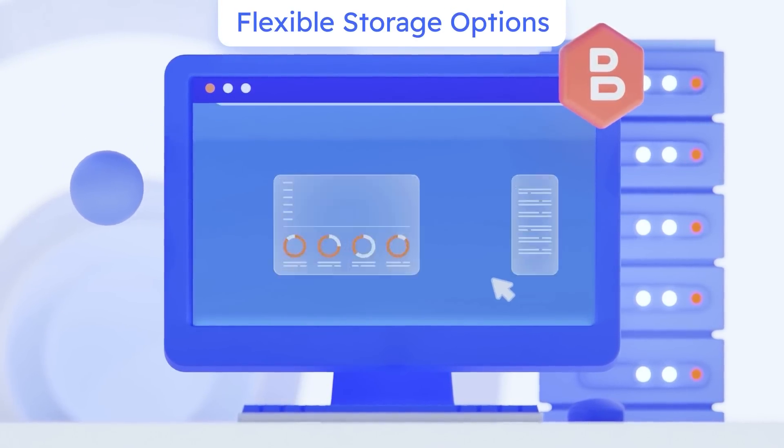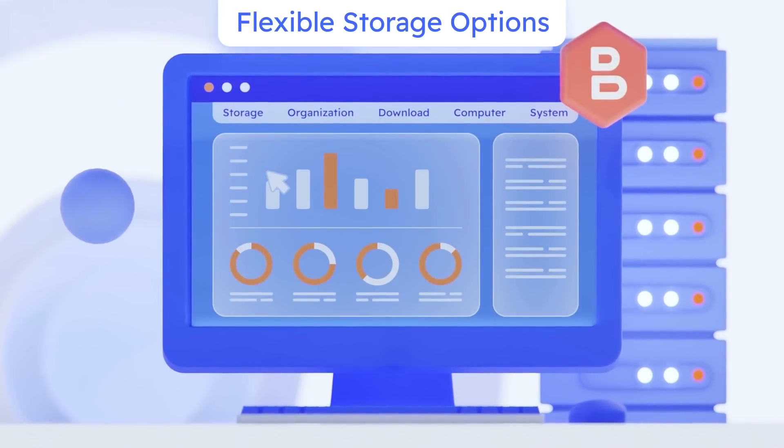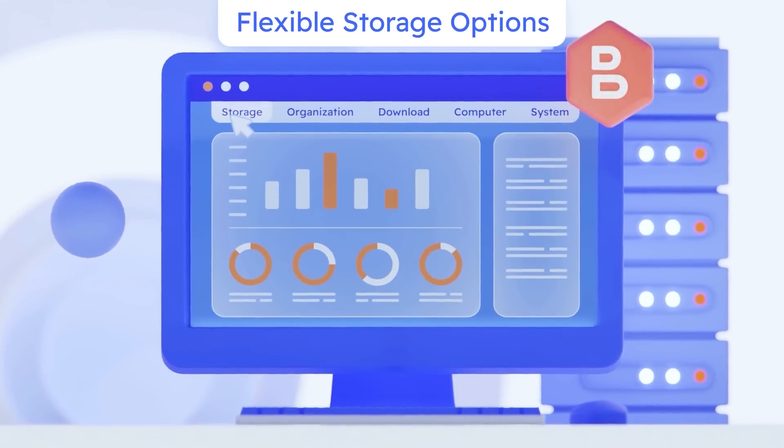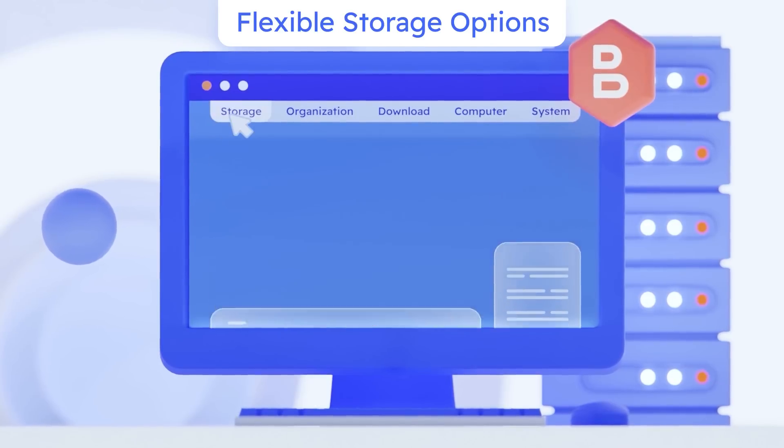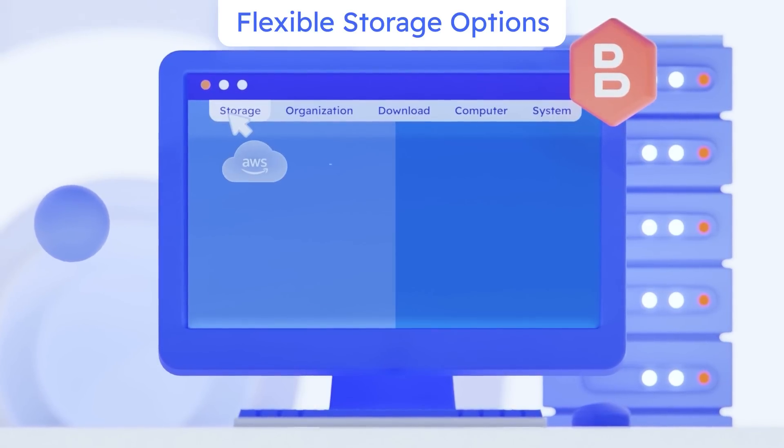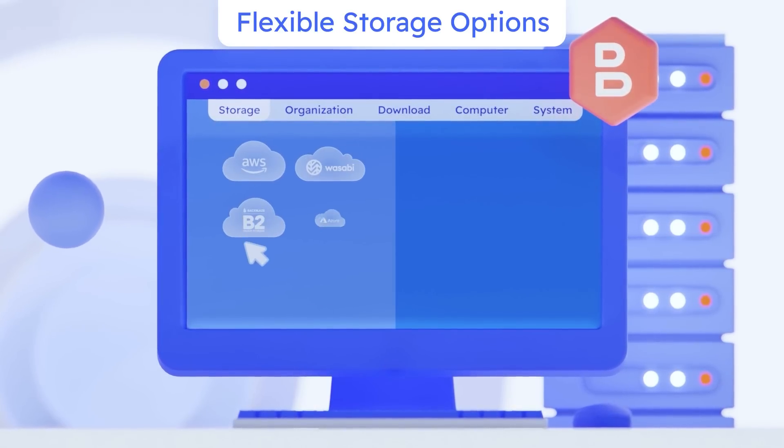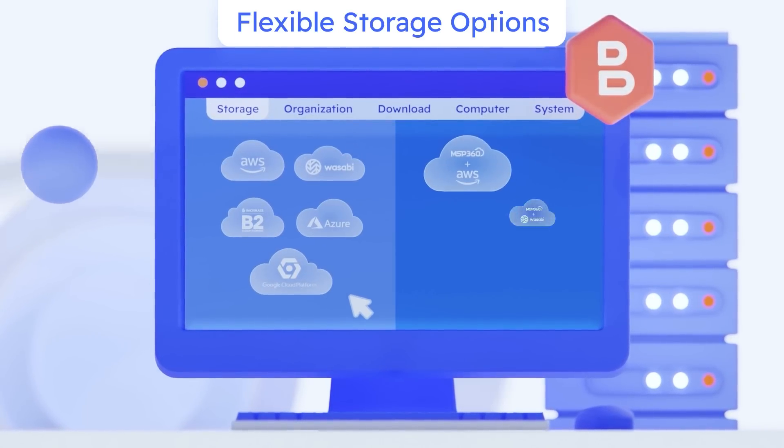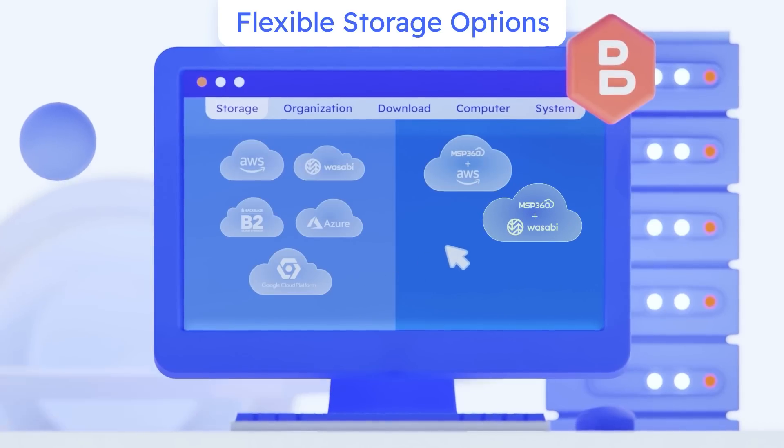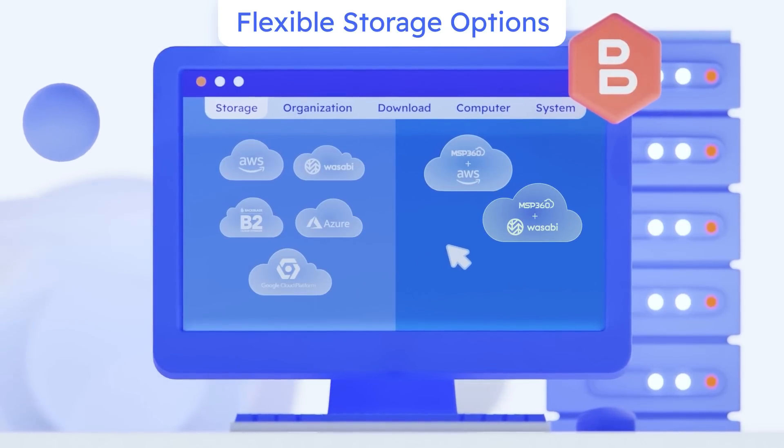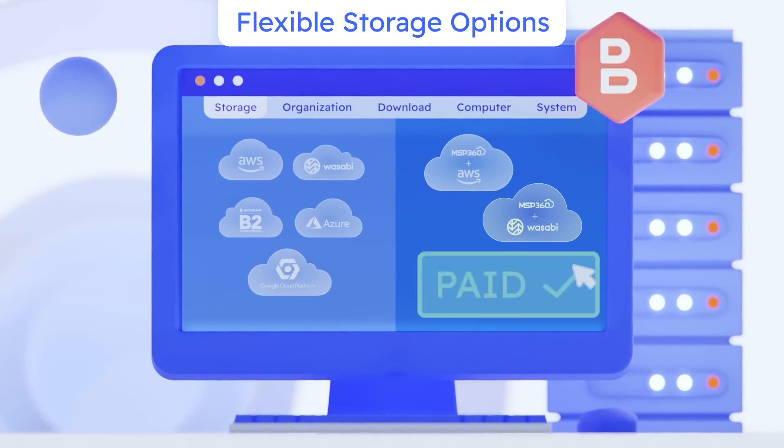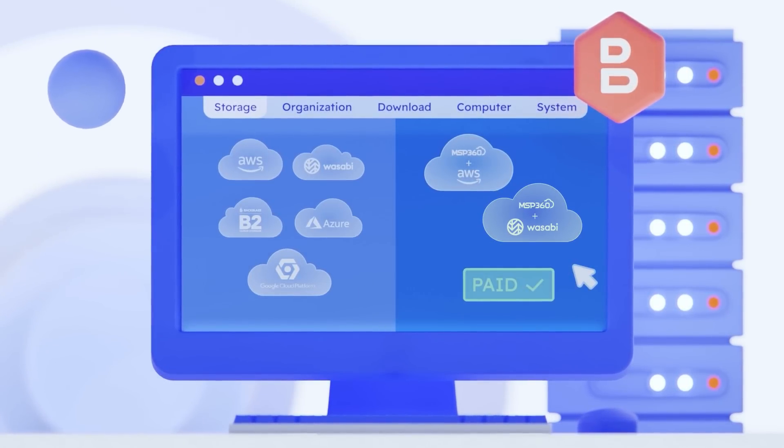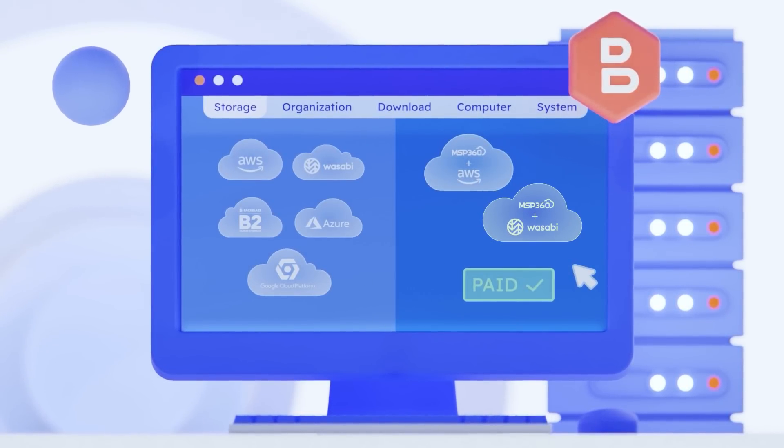Flexible storage options. Choose from AWS, Wasabi, and Backblaze B2, or take advantage of the integrated MSP360 storage powered by AWS and Wasabi to pay for everything in a single bill.